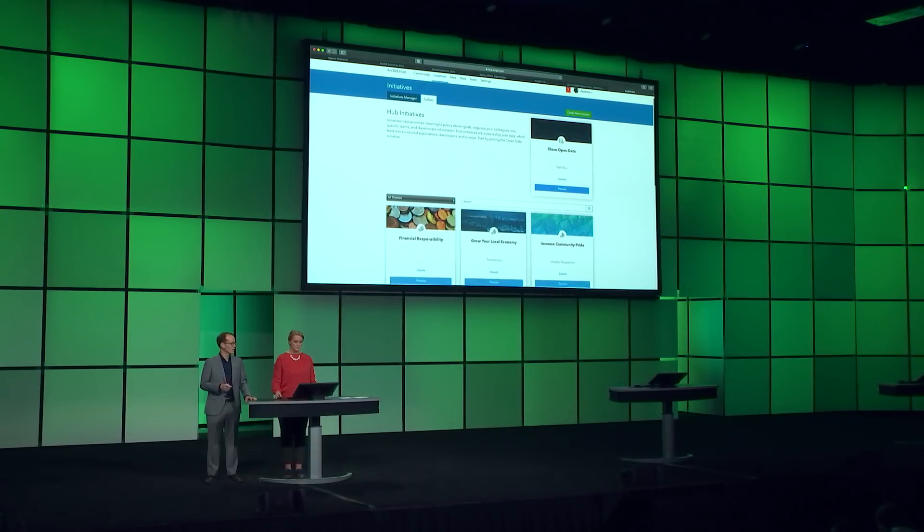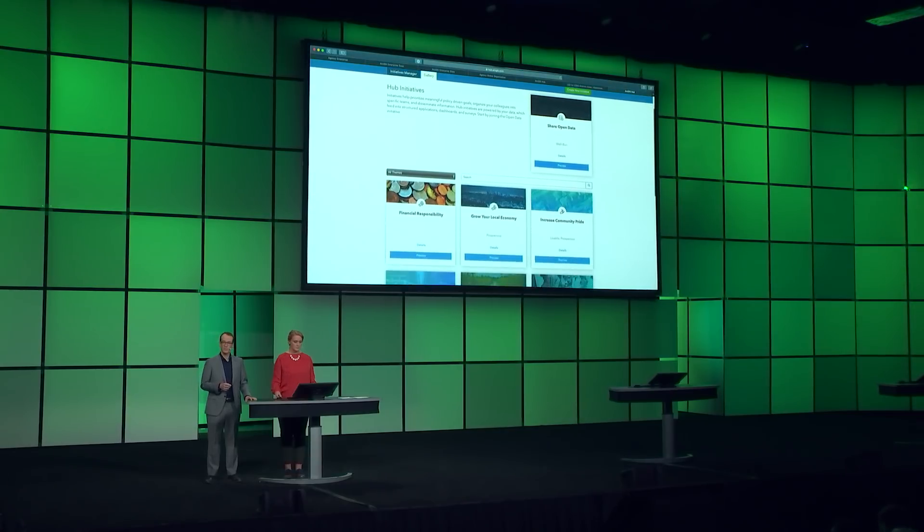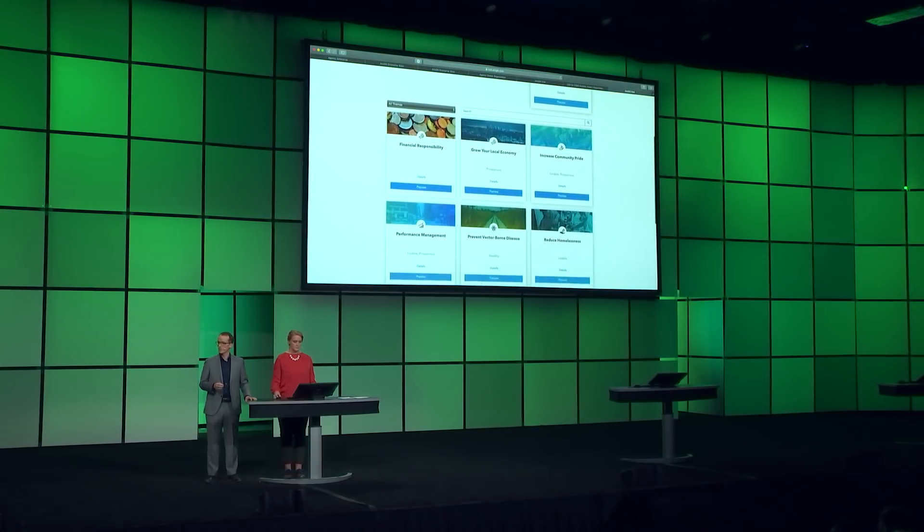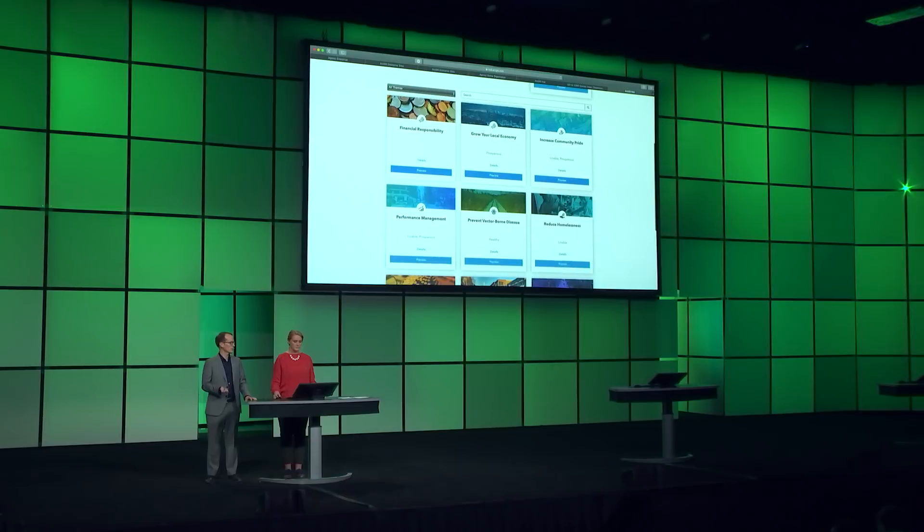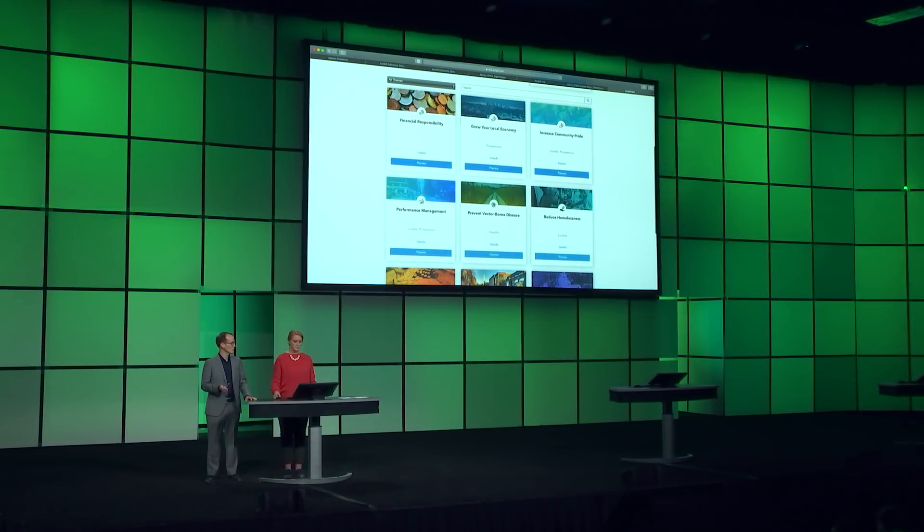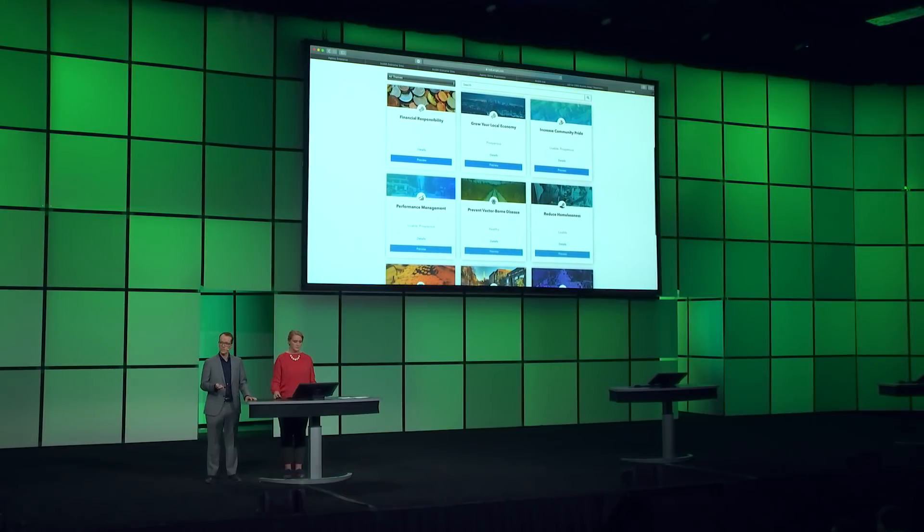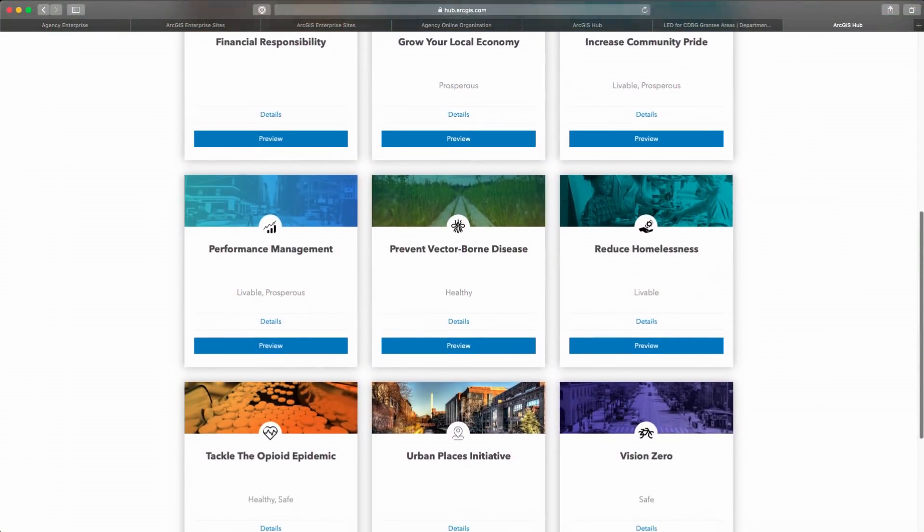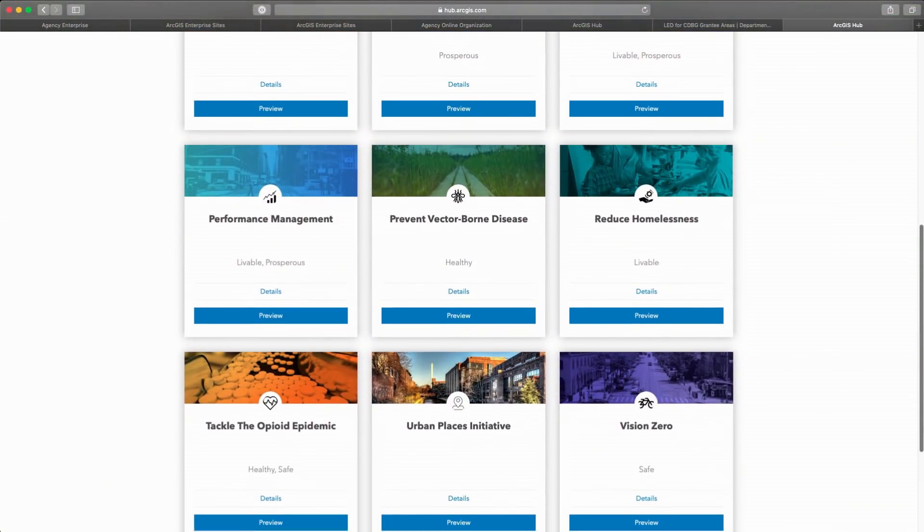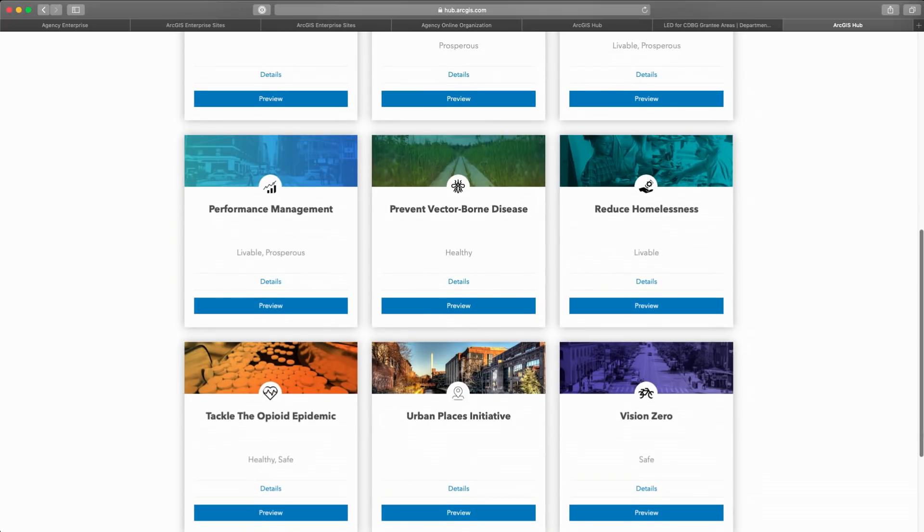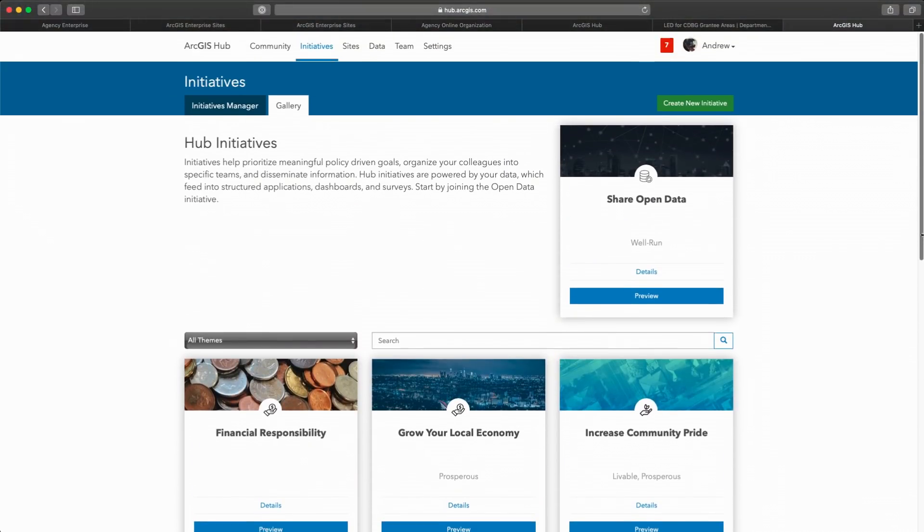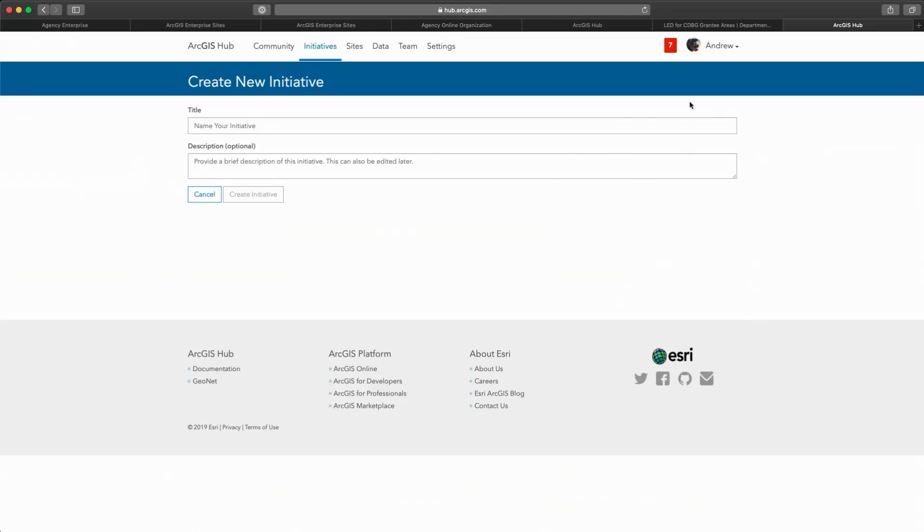The initiative gallery includes templates based on common government practices for financial transparency, public health issues, infrastructure investment, and performance management. But in addition to the templates, you can create your own initiatives based on specific workflows.